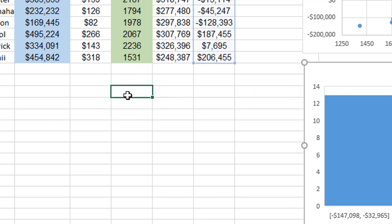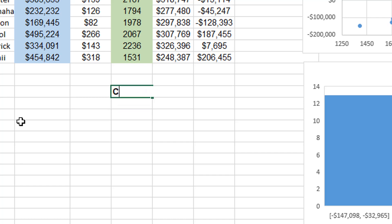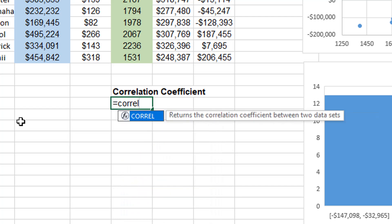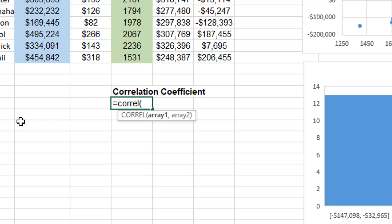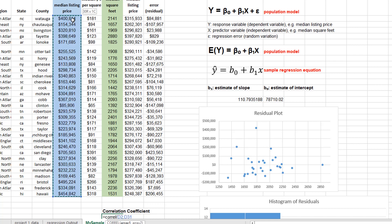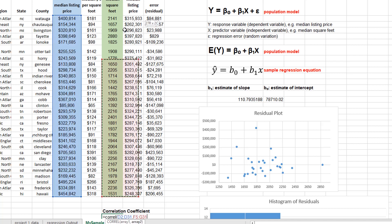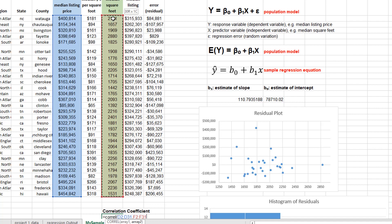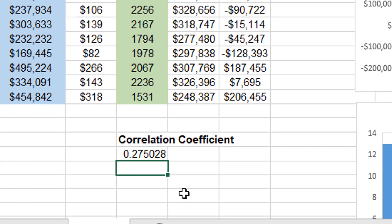Let's talk a little bit about something else, which is the correlation coefficient. The correlation coefficient between two variables tells you how strong of a linear relationship there is between them. And the function for that is the CORREL function in Excel. This is going to give us a number from negative one to one that measures how strong of a linear relationship there is. I'm going to put in the first array of median listing price, and then the second array of the median square feet. This is going to give me a number 0.275028.